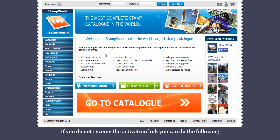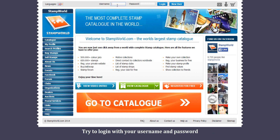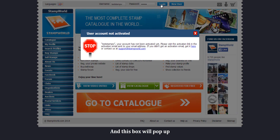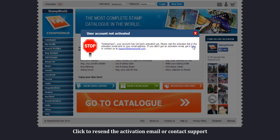If you do not receive the activation link, you can do the following. Try to login with your username and password, and this box will pop up. Click to resend the activation email or contact support. Thank you.